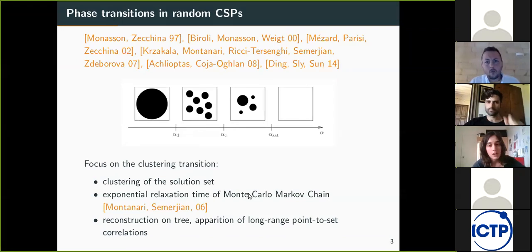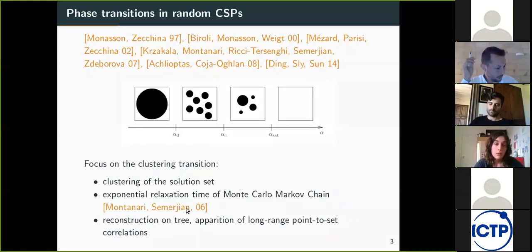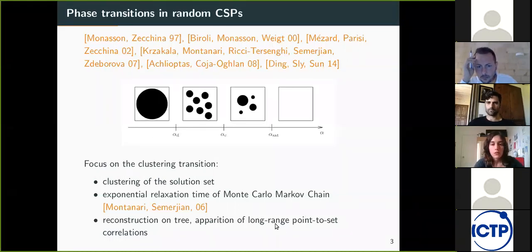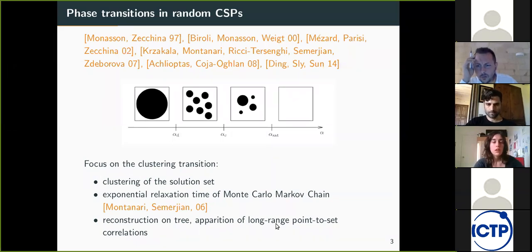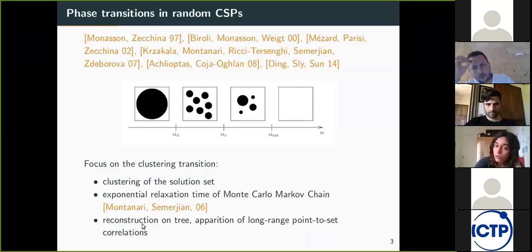The clustering transition can also be defined as follows: when you run a Monte Carlo Markov chain to sample the set of solutions, above the clustering transition it will have an exponential relaxation time, while below it will equilibrate in polynomial time in n. Finally, it is also related to long-range correlations called the point-to-set correlation, which measure the correlation between one point and the set of variables at distance d from it. This is related to an information-theoretic problem called reconstruction on k-hypertrees.